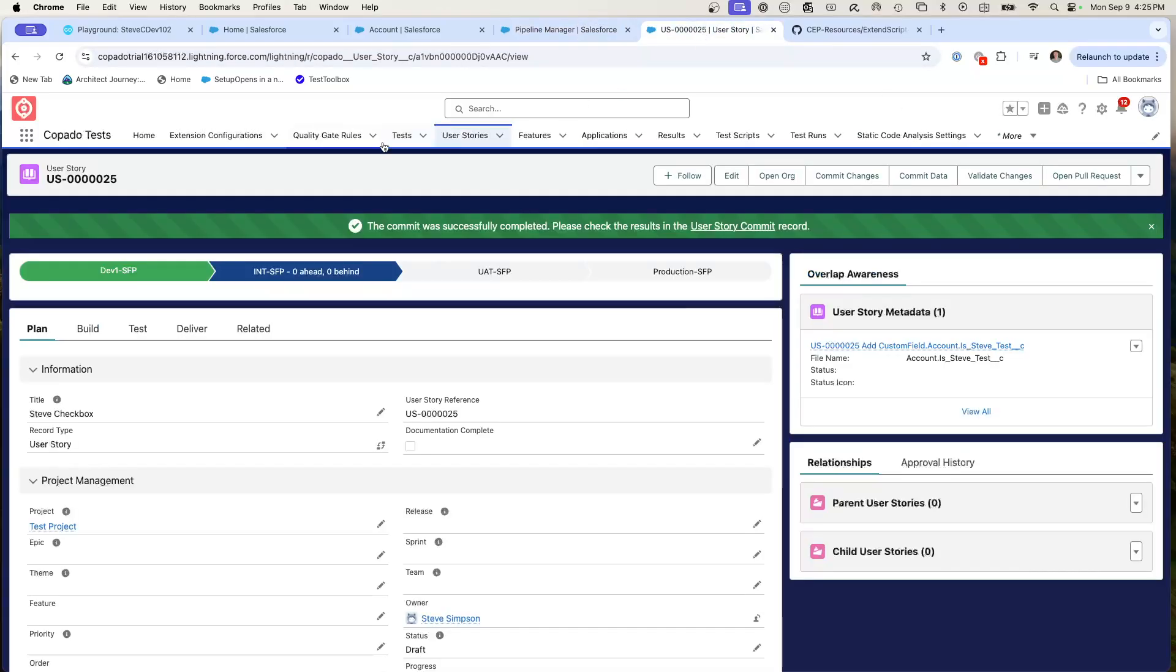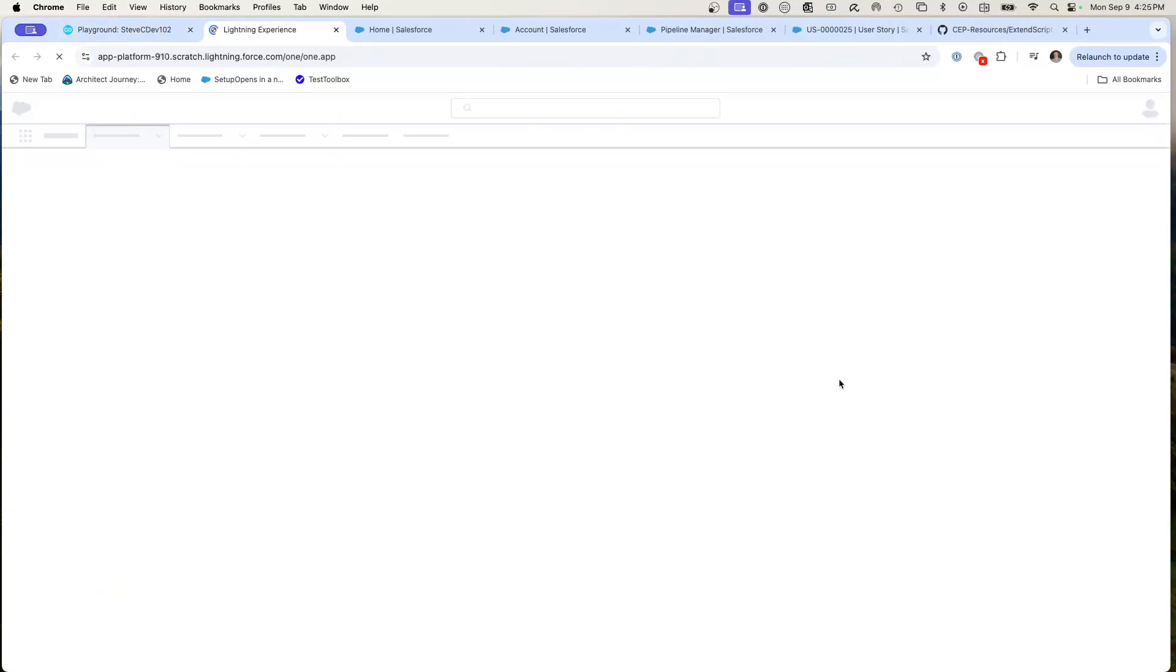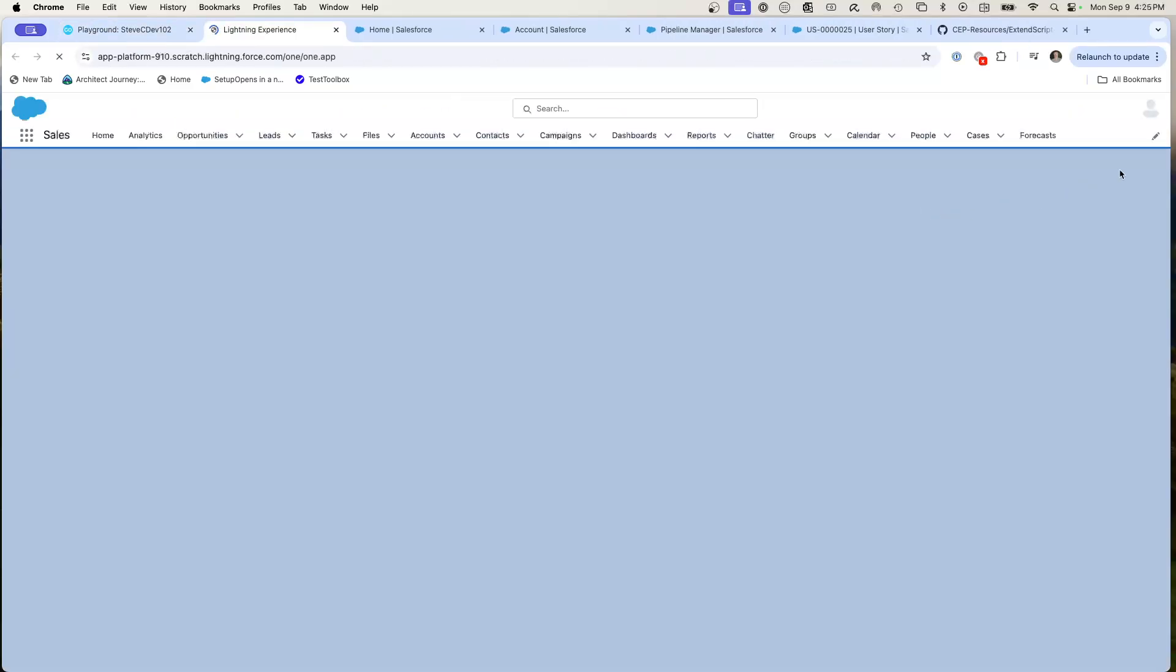If I went to my user story, now you see that it's moved forward. So this is now been moved forward into int. Let's actually take a look at it. I can come back to here, see all my little sandboxes. I can go into int. We're going to jump into int and see if that changes there.